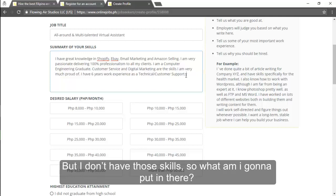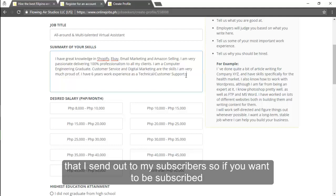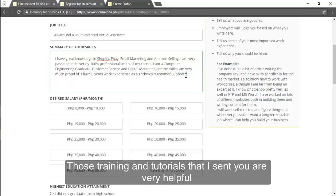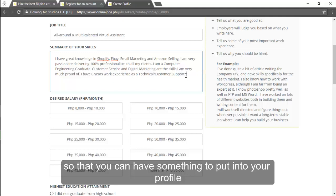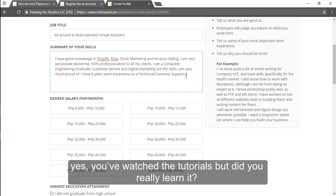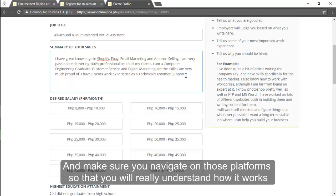Some of you may be thinking that well that is a good and promising summary of skills but I do not have those skills so what am I gonna put in there? Well you can always study these skills. There are free trainings that I send out to my subscribers so if you want to be subscribed just click the sign up button on my Facebook page. Those training and tutorials that I sent you are very helpful so that you can have something to put into your profile. But I just want to say that watching and learning are far different from each other. Yes you've watched the tutorials but did you really learn it? So I suggest that you create profiles on either Amazon or eBay or whatever you are studying and make sure that you navigate on platform so that you will really understand how it works.